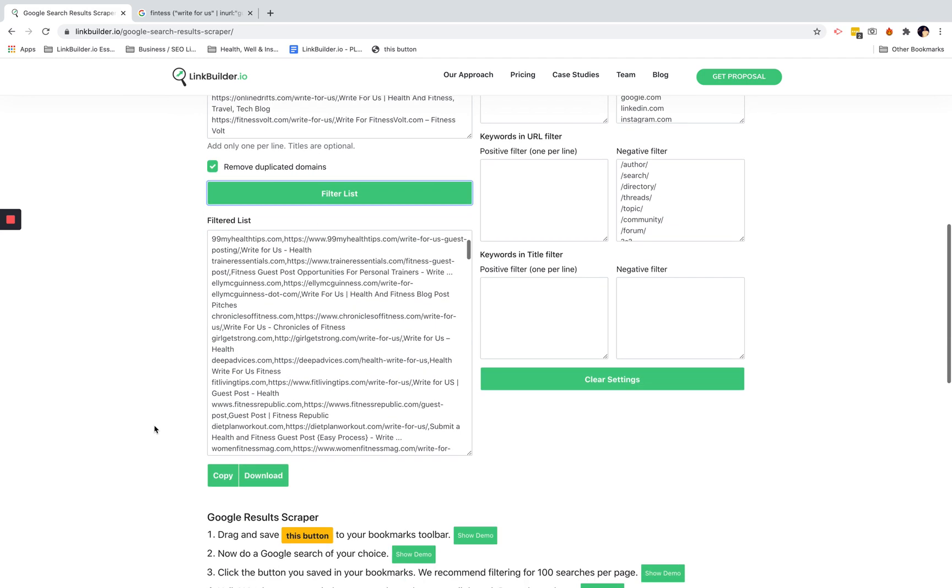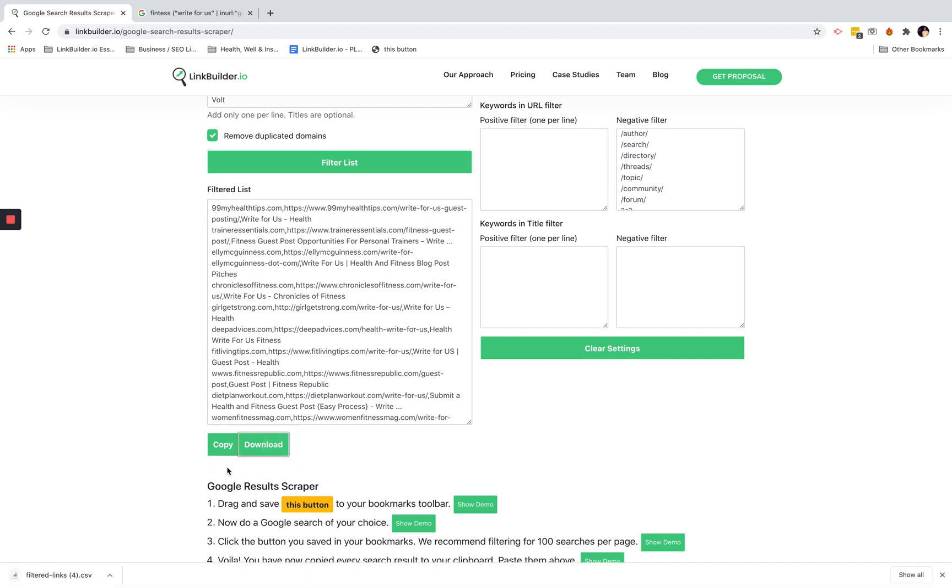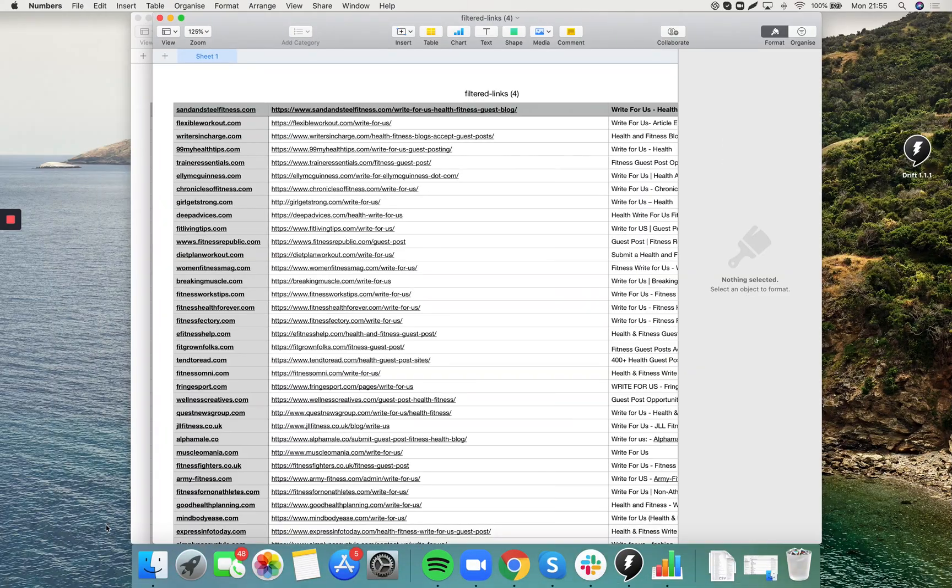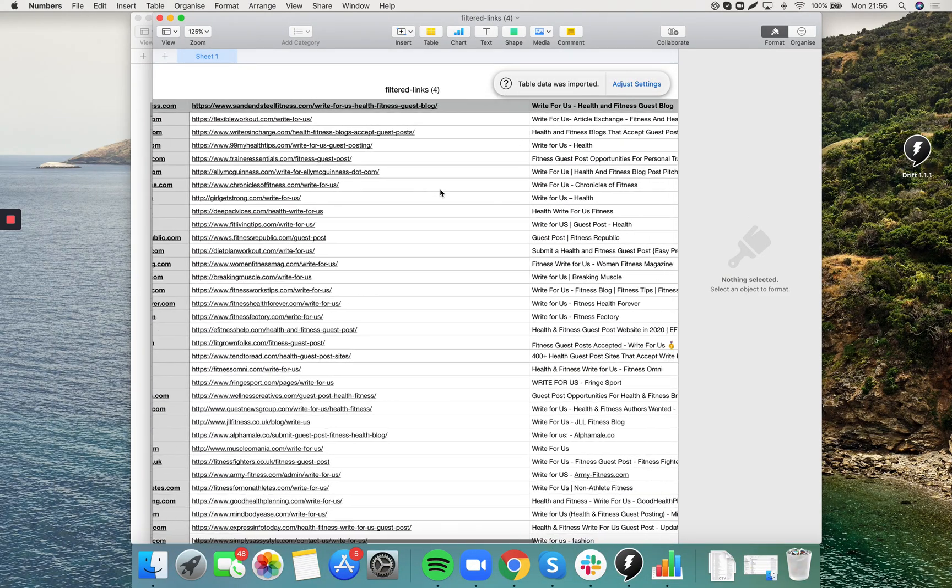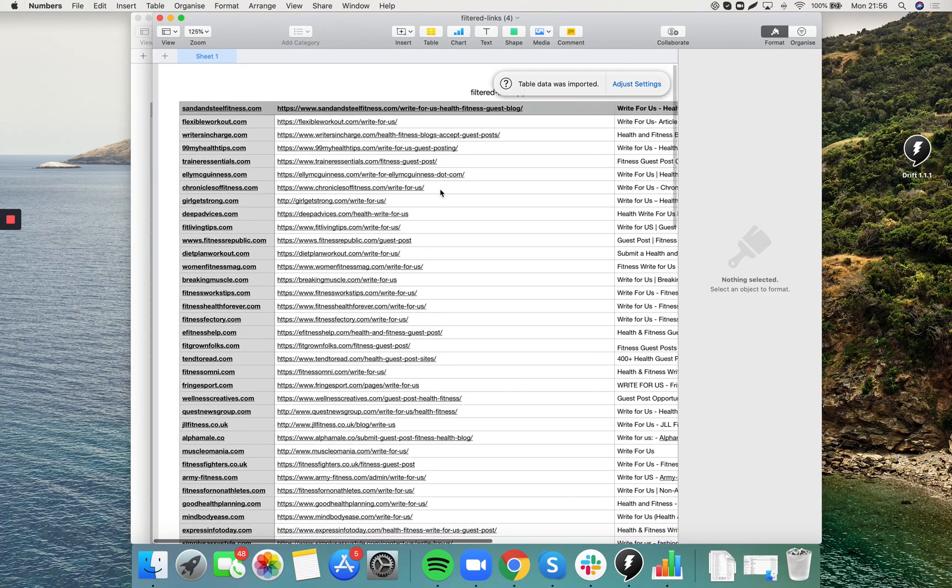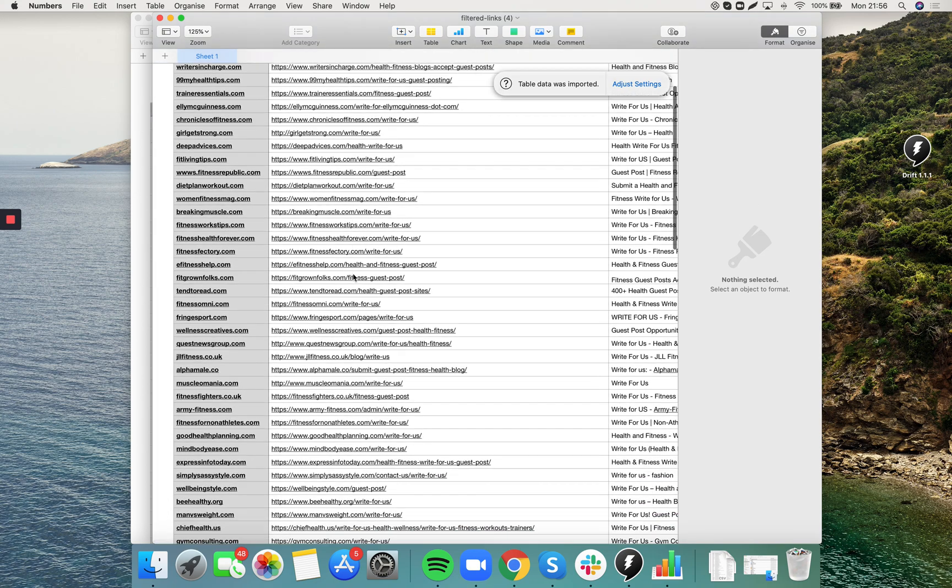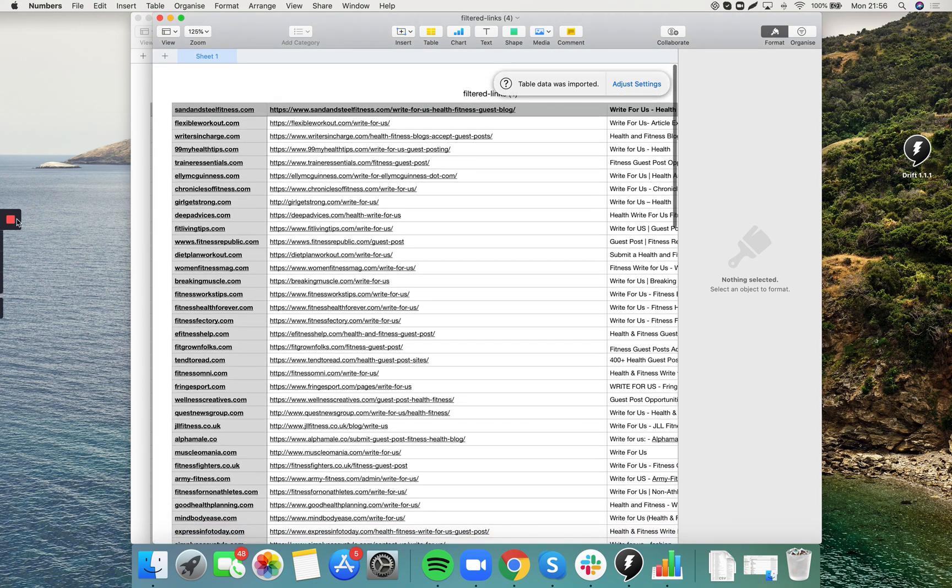And here you have the perfectly trimmed list, probably a hundred good guest post opportunities. You can download that to your PC as a CSV file. And there you go, all nicely neat and organized for you to put into your outreach campaign. Alright, so let's get started.